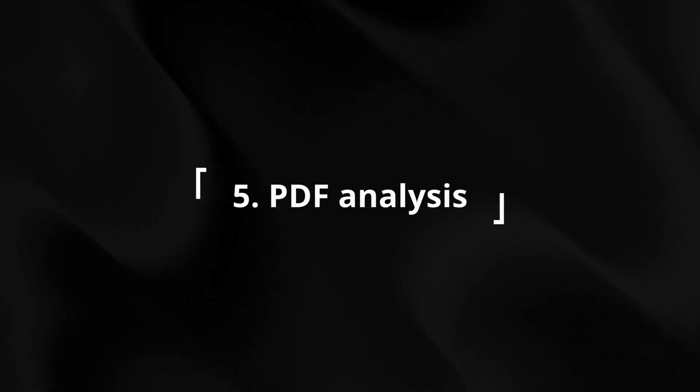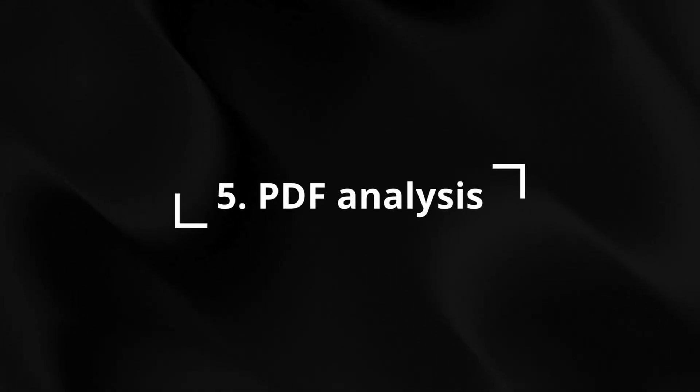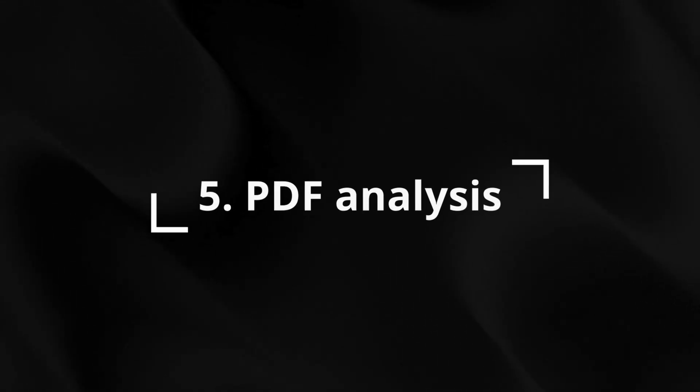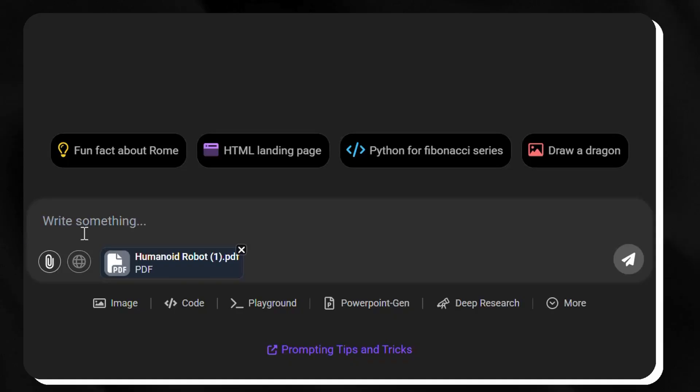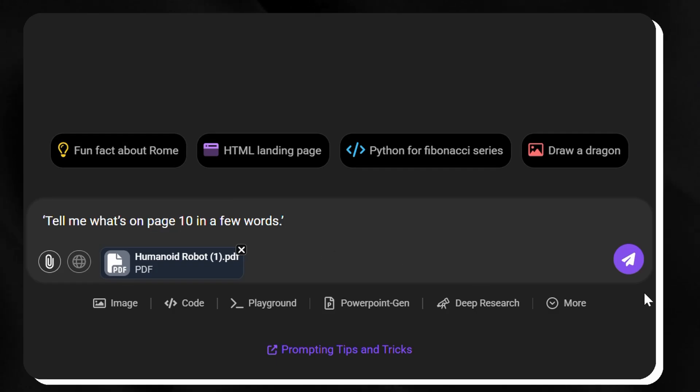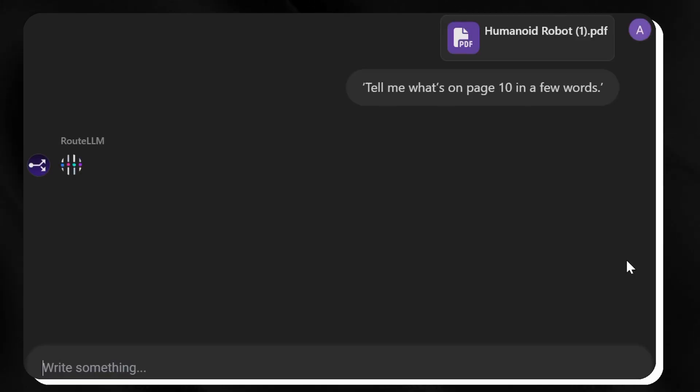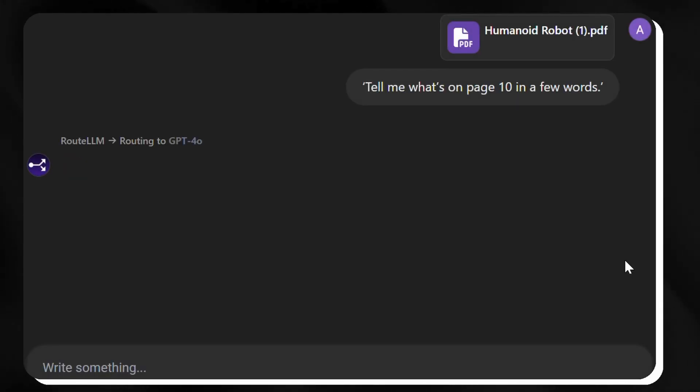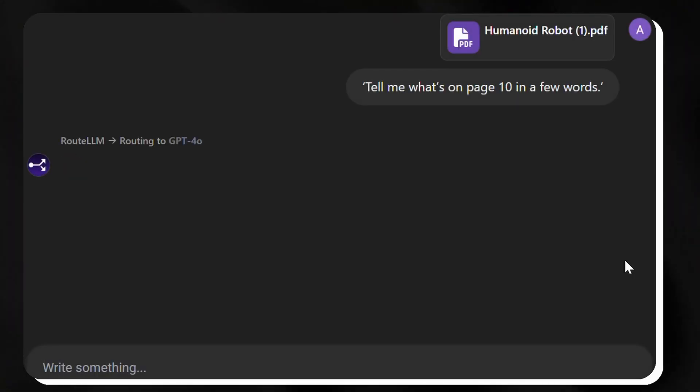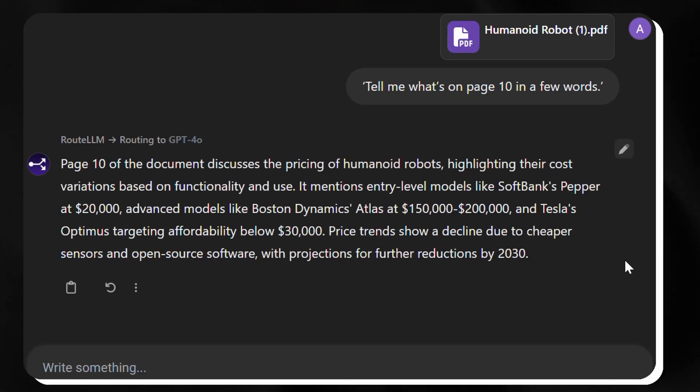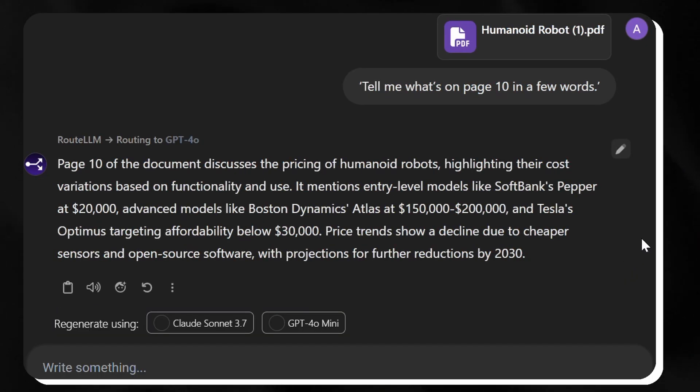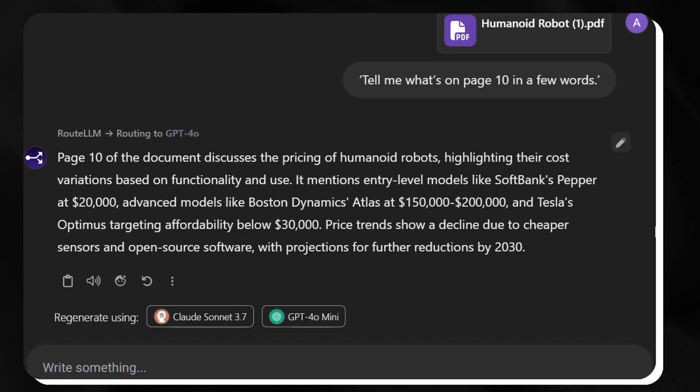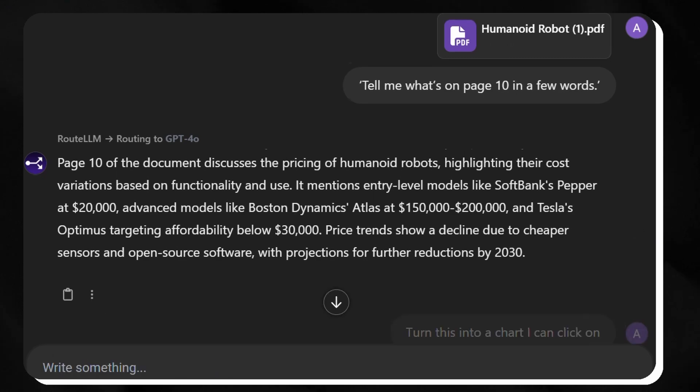Chat LLM makes working with PDFs an absolute pleasure. For instance, we're uploading a 25-page document packed with info, and we'll ask Chat LLM to tell us what's on page 10 in a few words. It scans fast and outputs a short, clear summary, straight to the point, with no fluff.